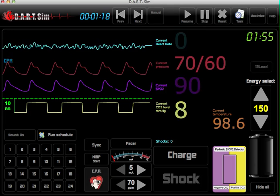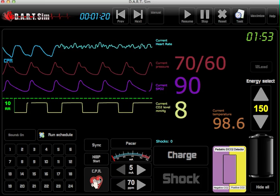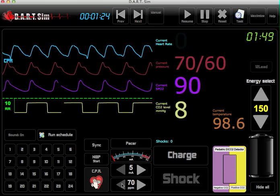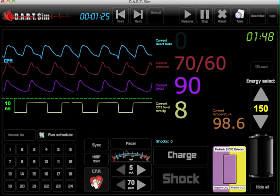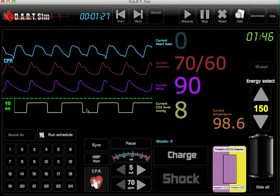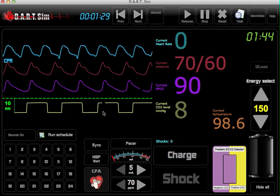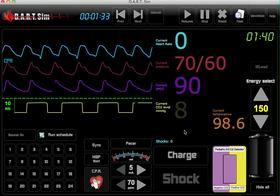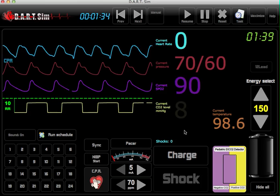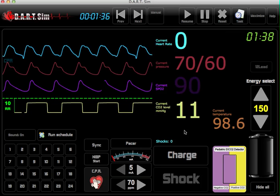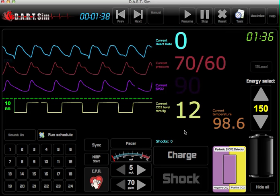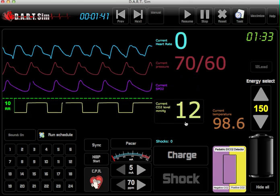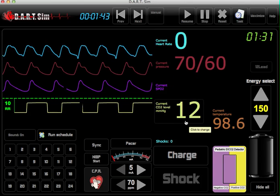We've got our CPR button and our metronome at 100 compressions per minute. We have our waveform active capnography here, so you can also change the CO2 by holding the C key and then hitting the plus or minus to adjust that manually — based on how well students are performing compressions.